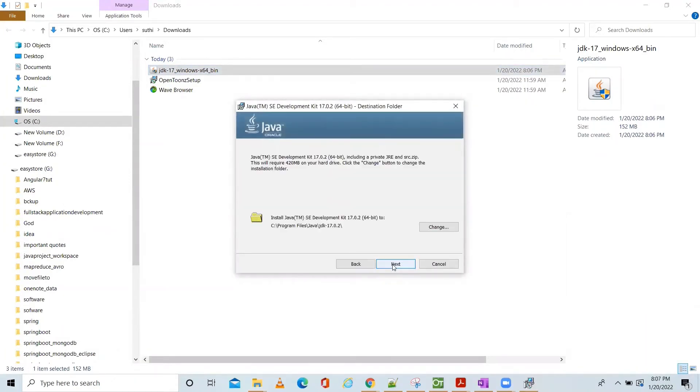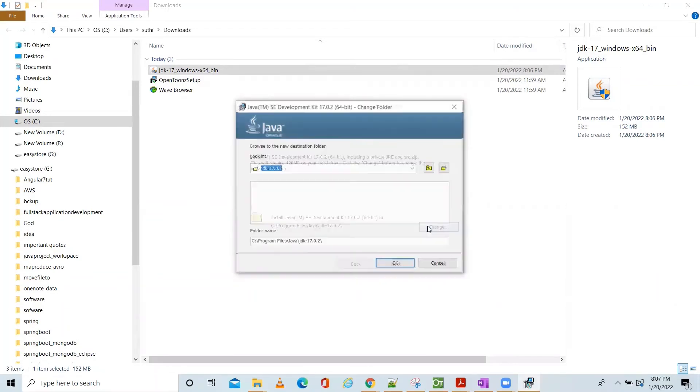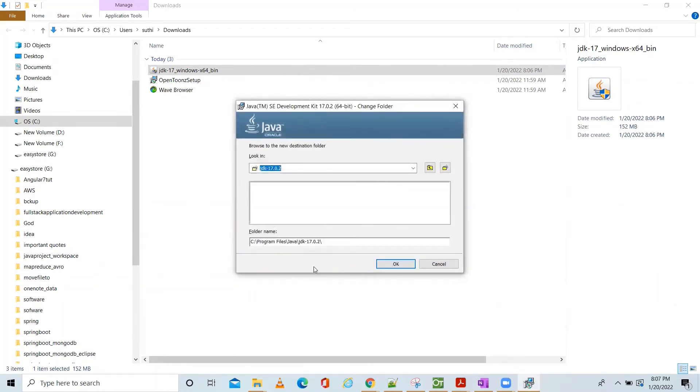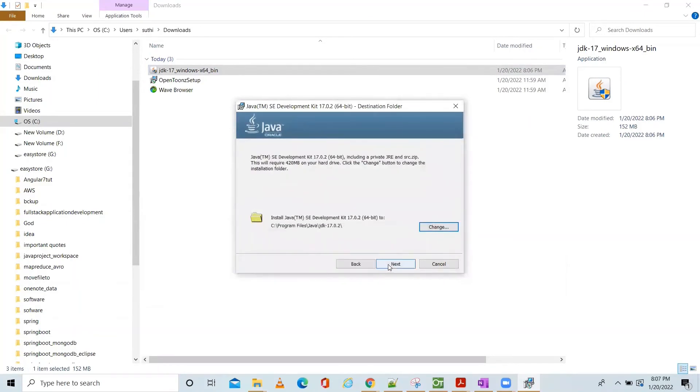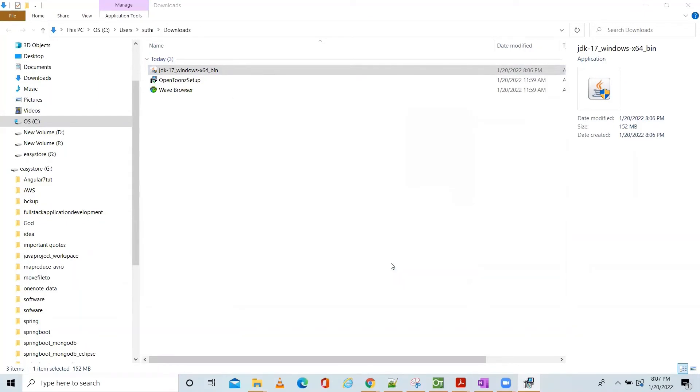Click next. Here if you want, you can change the installation path. Otherwise you can keep as it is. I am going to keep it. I am not going to change the path here. Click next.